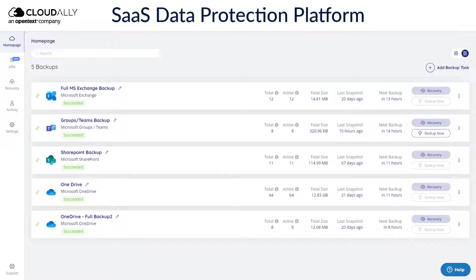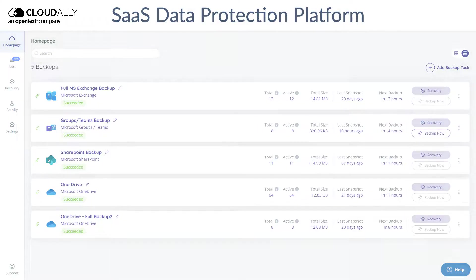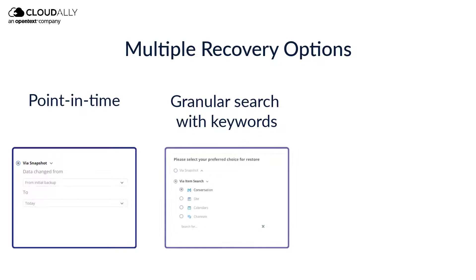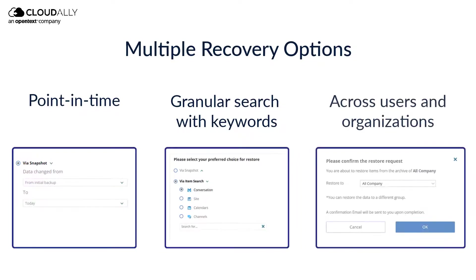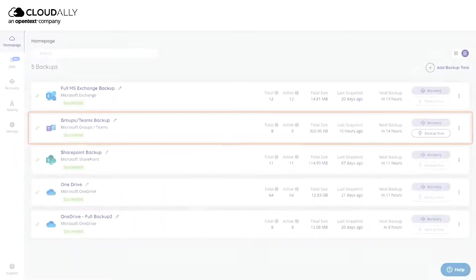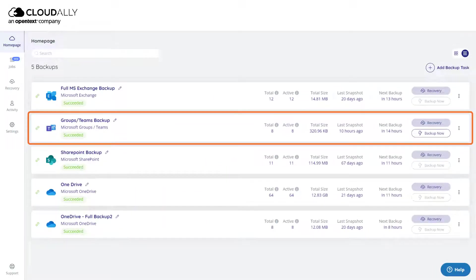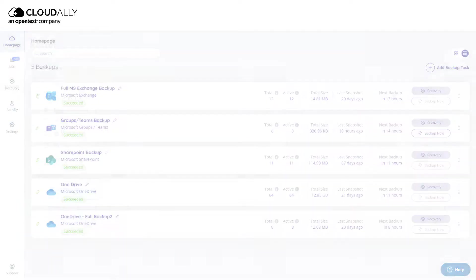CloudAlly Backup offers multiple recovery options, including point-in-time and using granular search with keywords. You can also recover across users and organizations. You do need an activated backup with CloudAlly to be able to recover your data.